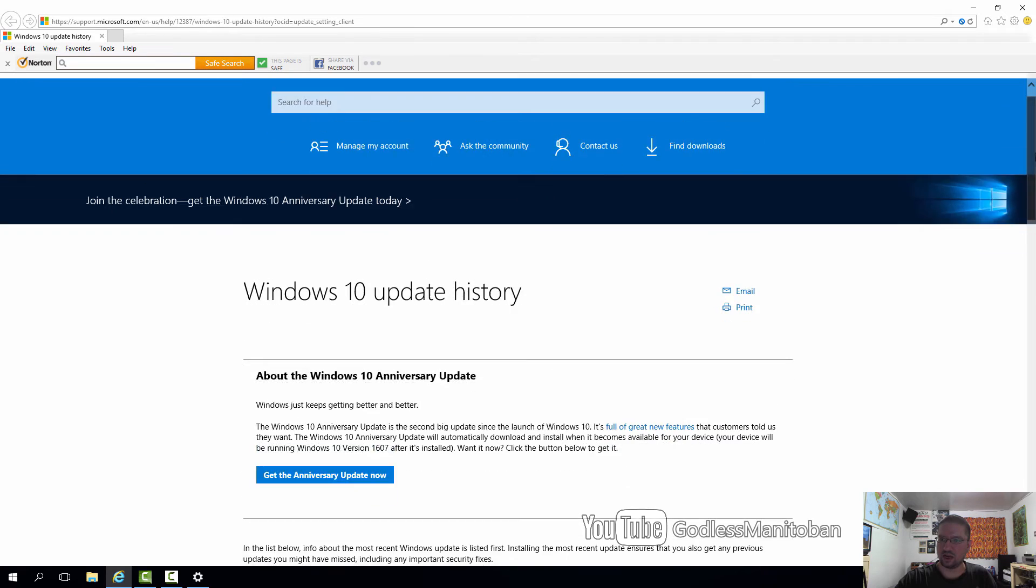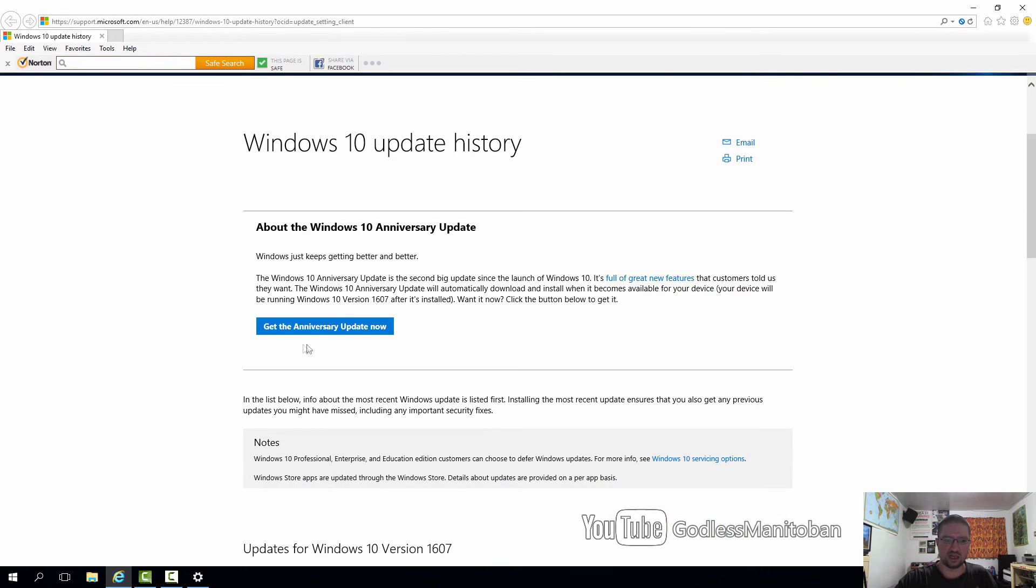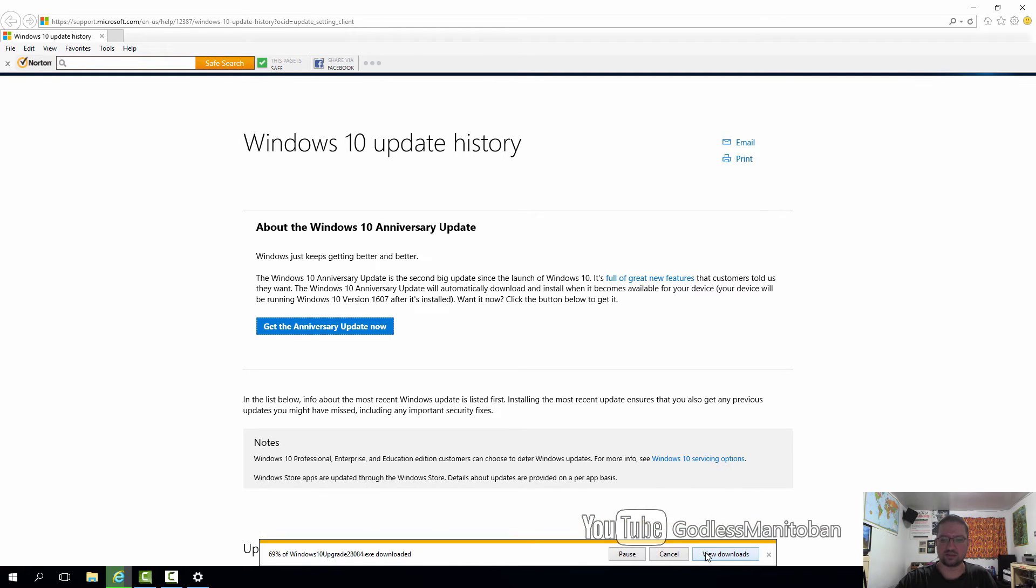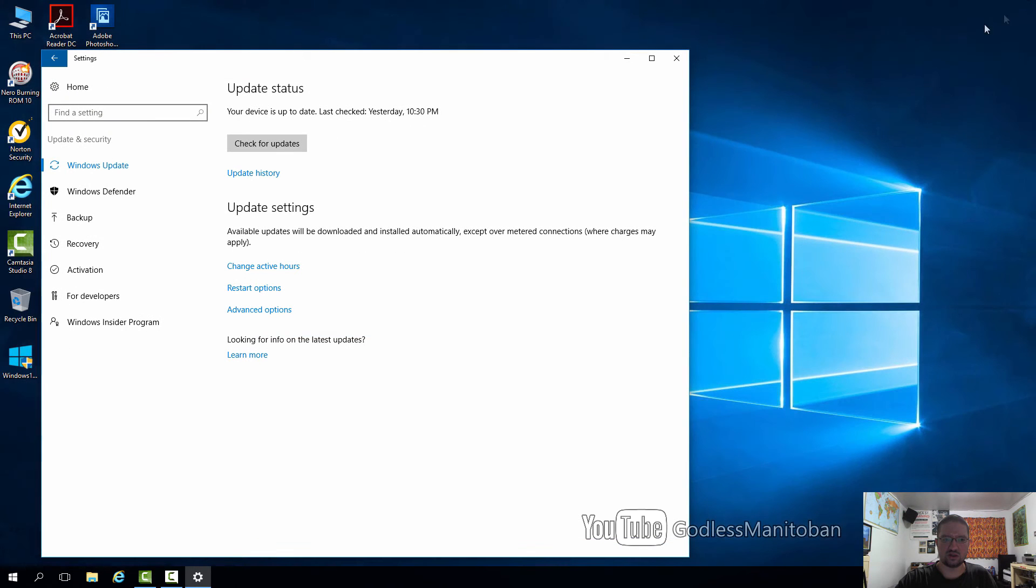I'll just scroll down a bit here, and as you can see right here it says Get the Anniversary Update Now. You click that and then click Save on this Windows upgrade tool, and we'll just close that.